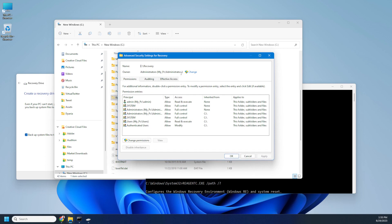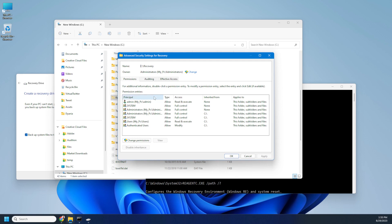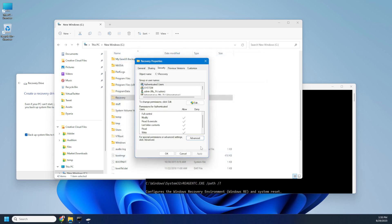You click advanced and change owner to administrator groups or to your administrator. You change the owner and it will ask you if you want to change the ownership of subfolders as well. You say yes, you want to change the permission to subfolders as well. And here you'll have another checkbox relating to subfolders. Click both of them, click OK, approve all the messages.